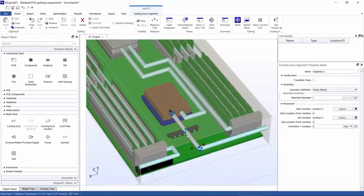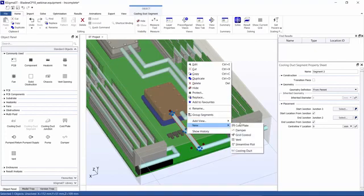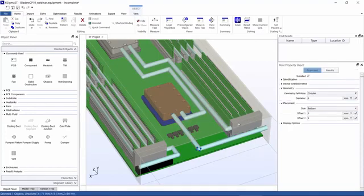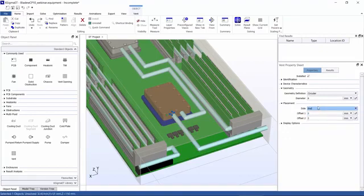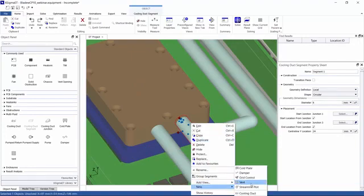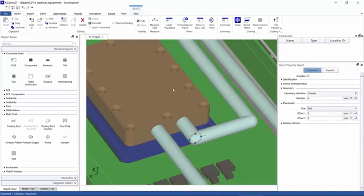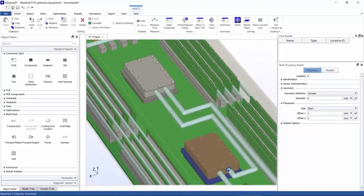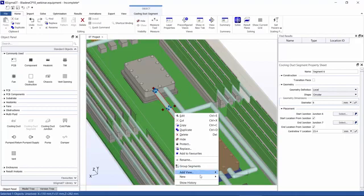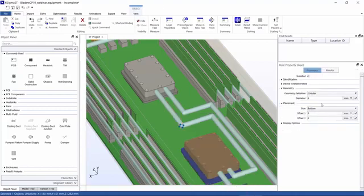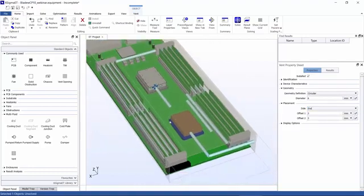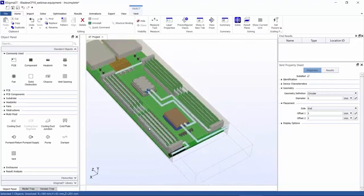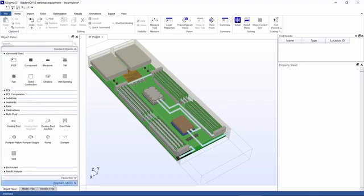My final step here is to add vents to these ducts. I can do that by right-clicking on those cooling ducts and then add a vent and just apply it to the end of the cooling duct. This is important to add before going on to the solve, so that flow will be allowed to go through these cold plates. There we go. So that's it, that's a simple preview on how to build up a liquid cooling model in Six Sigma ET.